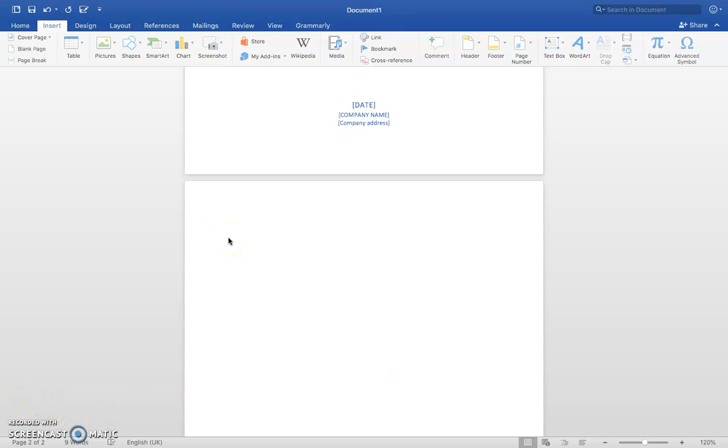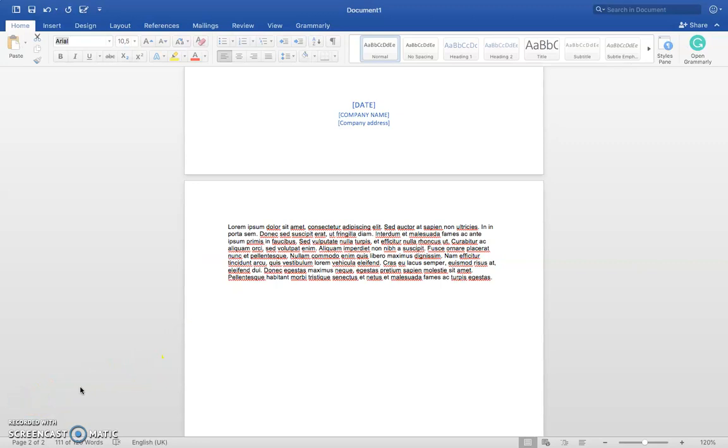Your first big design decision should be which typeface you're going to use. Traditional knowledge says that serif fonts are easier to read in print documents, whereas sans-serif fonts are better on the eyes when read on a digital screen. On this text I'm going to use a serif font, which is Georgia.